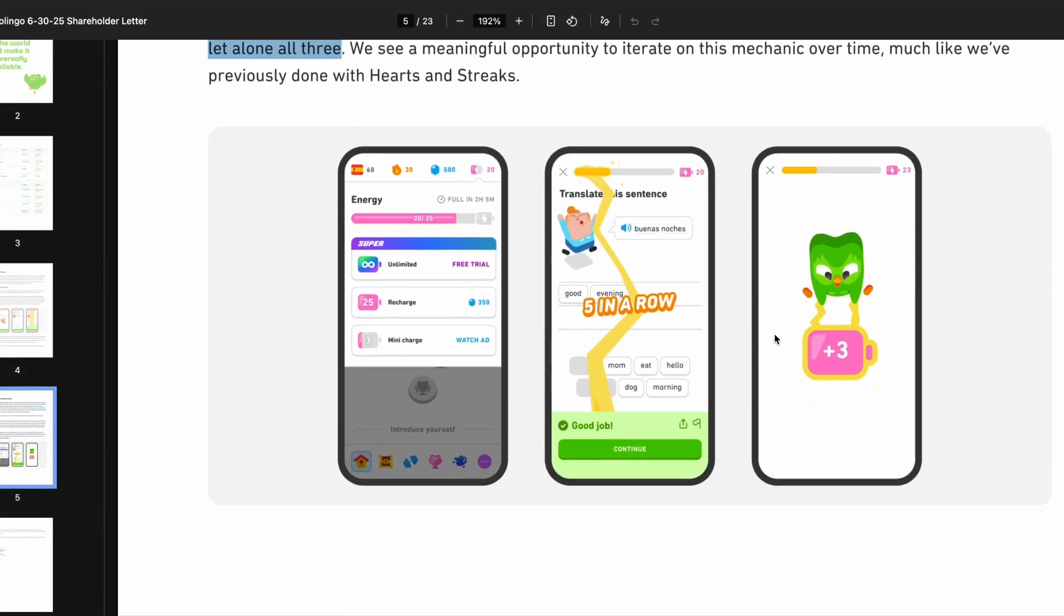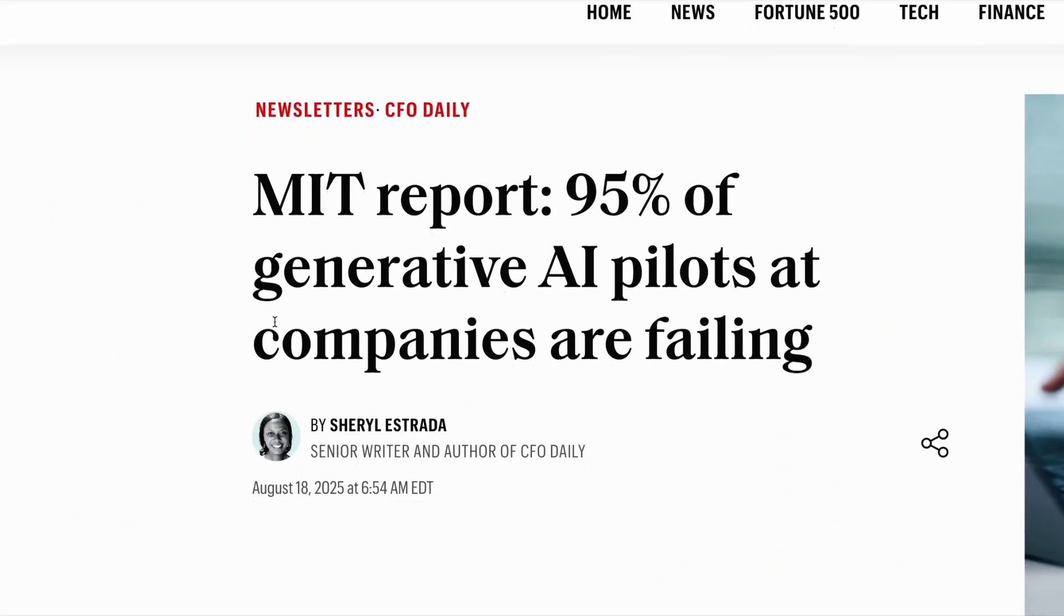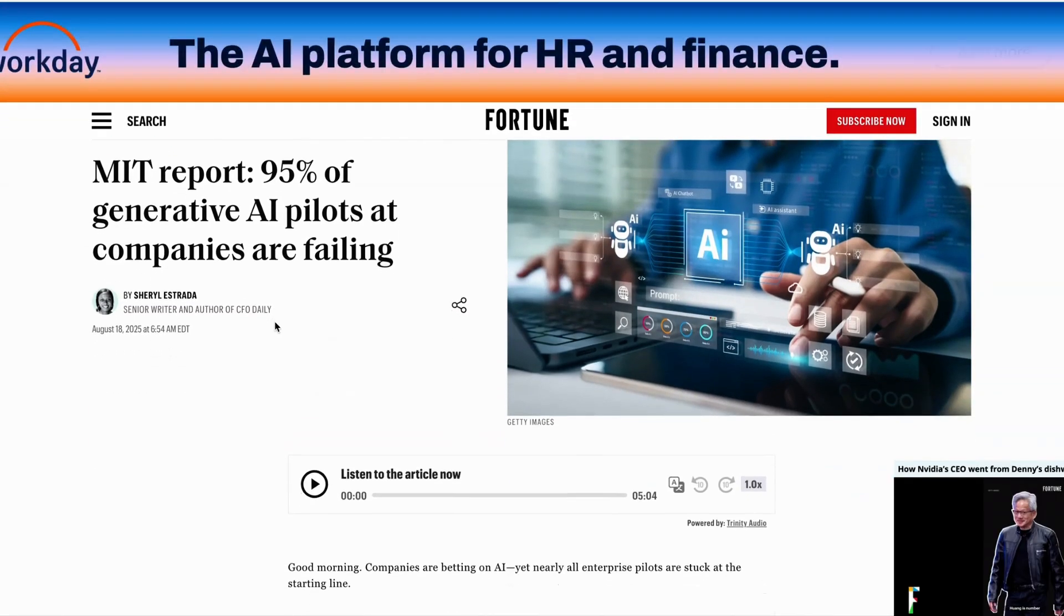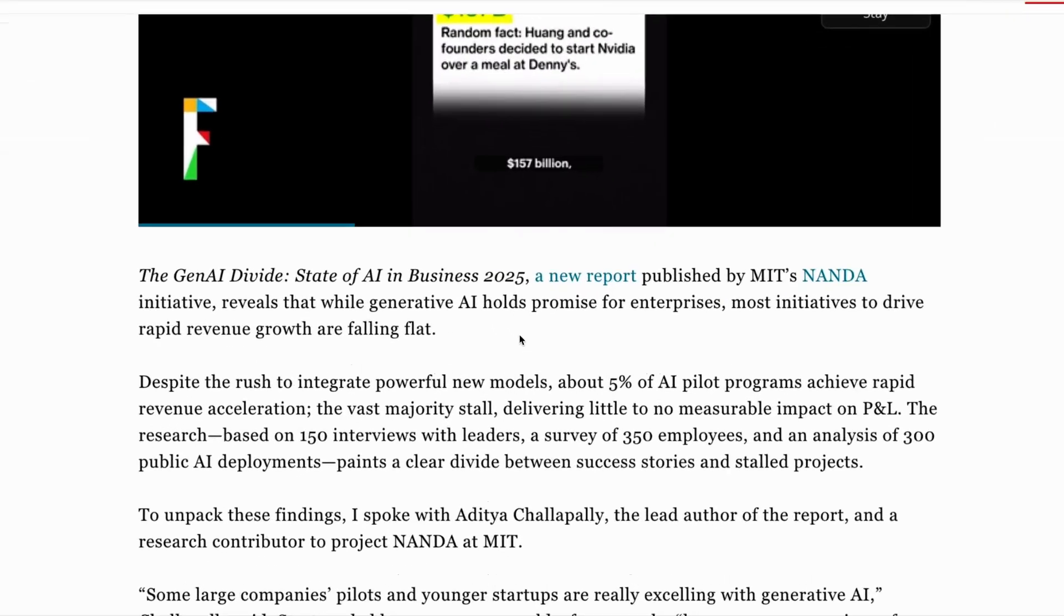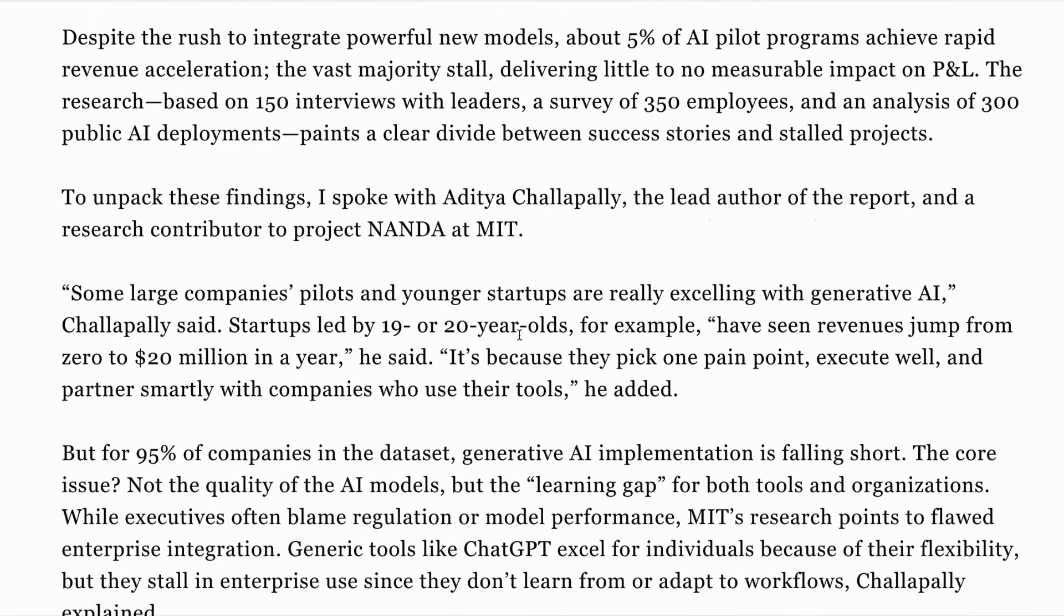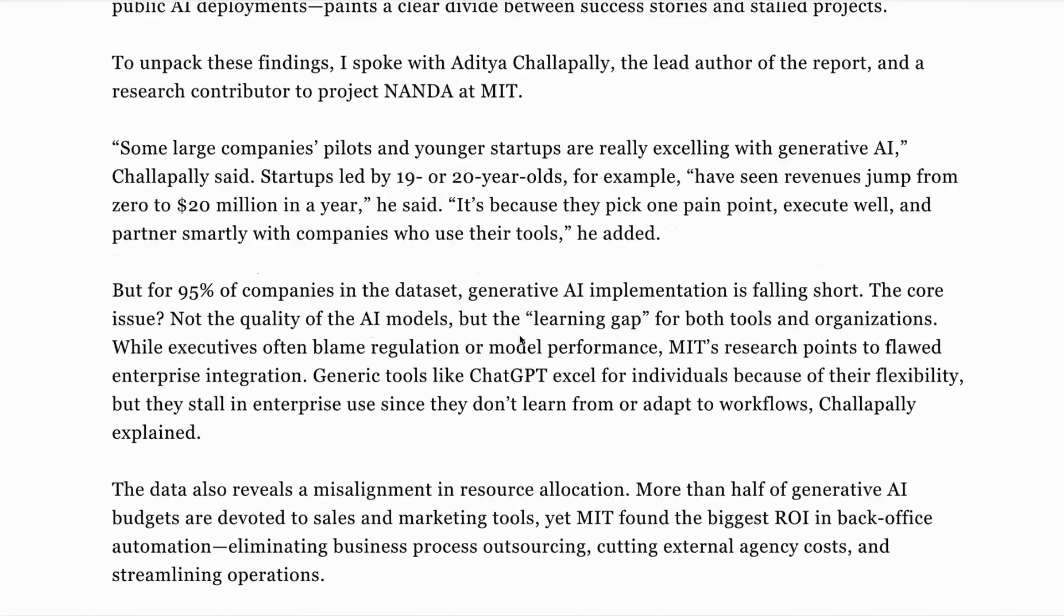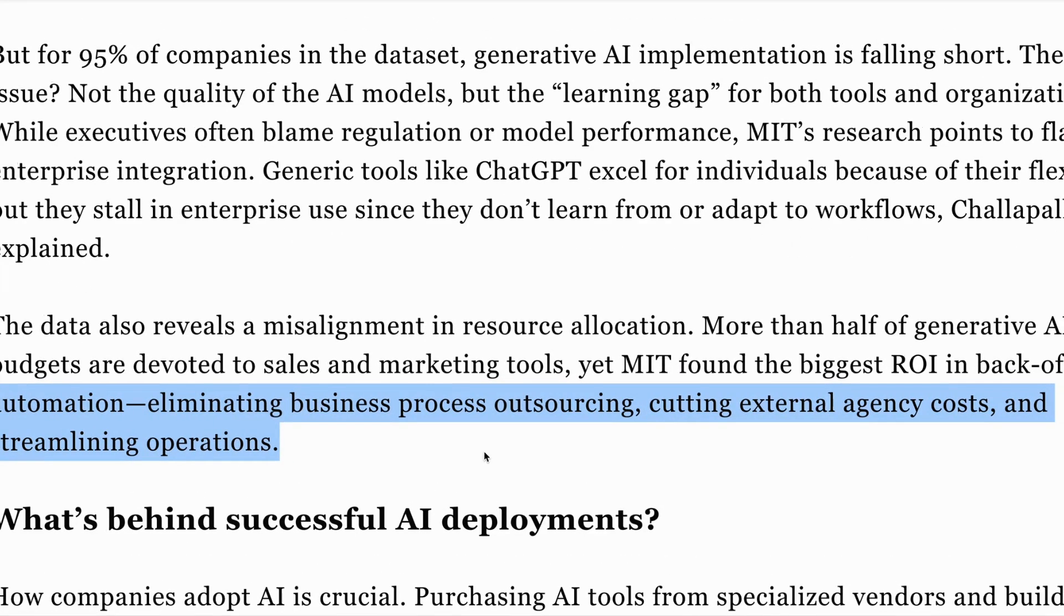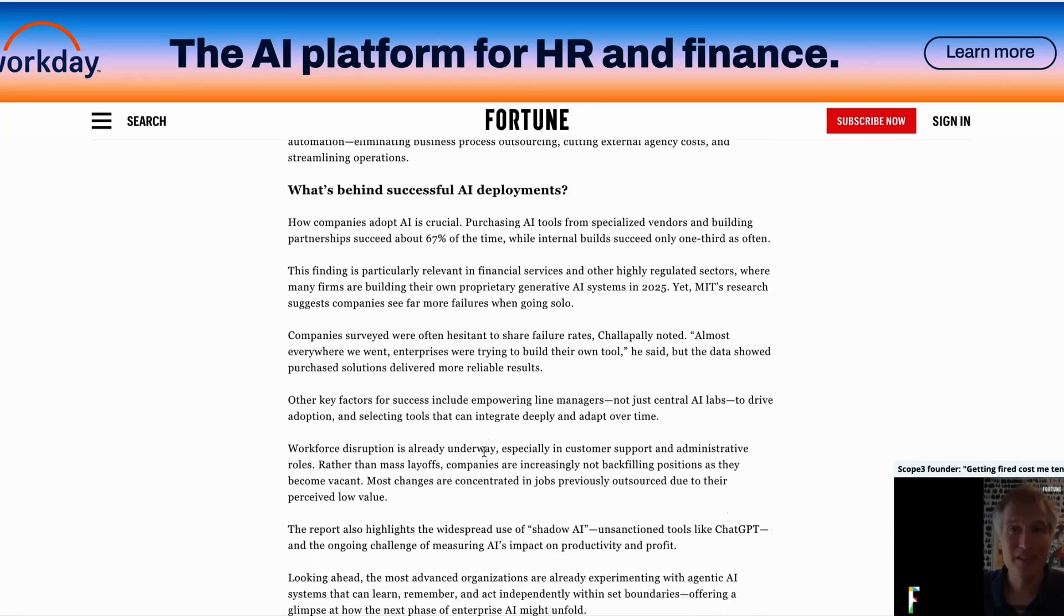Elsewhere, a new piece of research from MIT shows that 95% of generative AI pilots at companies are failing to achieve rapid revenue acceleration, with only 5% succeeding. This new piece of research is based on 150 interviews with leaders, 350 employees, and 300 public AI deployments. More than half of the generative AI budgets are devoted to sales and marketing. Yet this report actually found that the biggest ROI was in back office and automation. In other words, eliminating business processes, cutting external agency costs, and streamlining operations. If you're interested in exploring ways you may be able to deploy generative AI in ways that raise revenue, then check out that study.